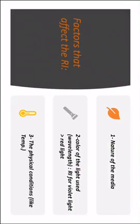There are many factors that will affect the refractive index. And the most important three are the nature of the media, the color of the light used, or in another means the wavelength.